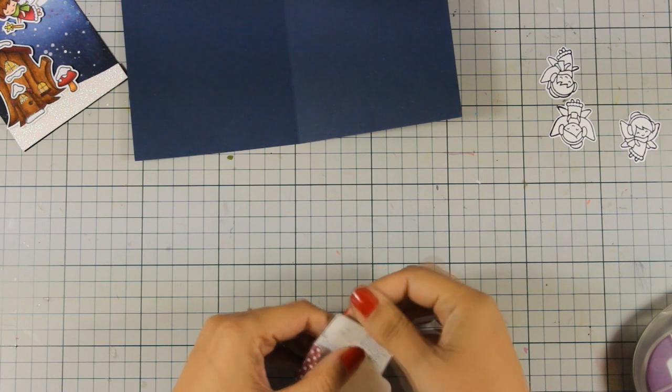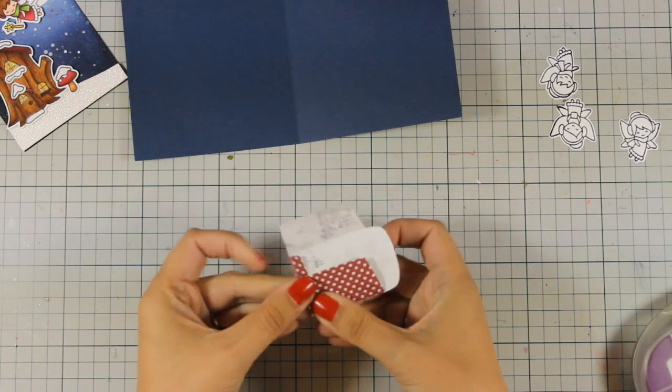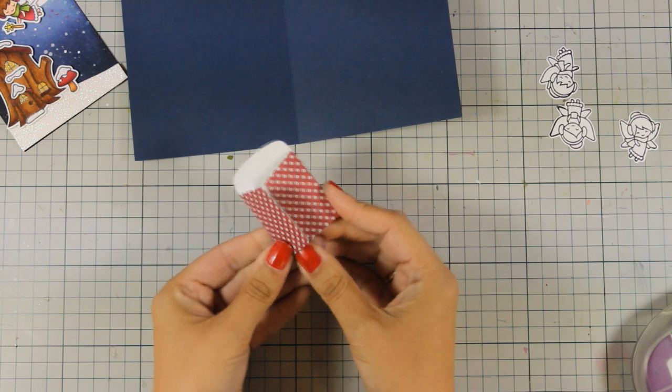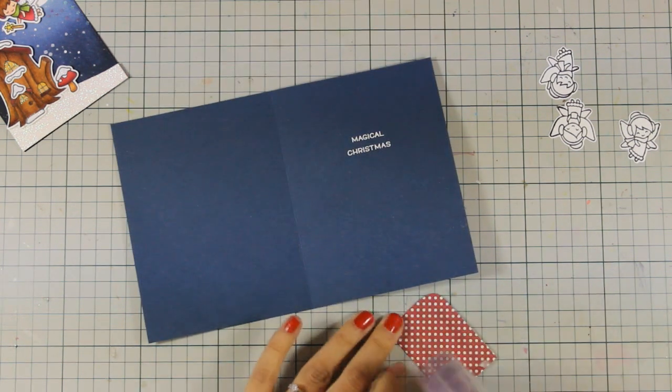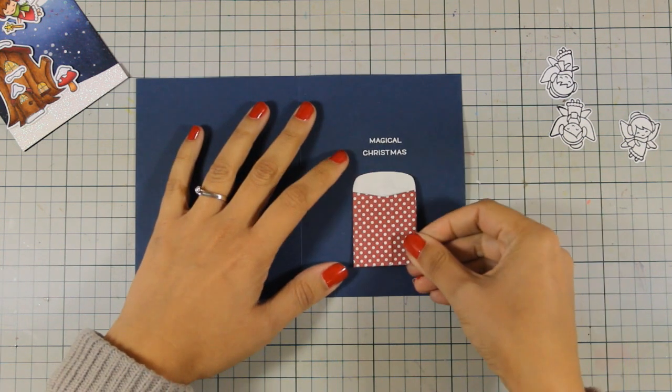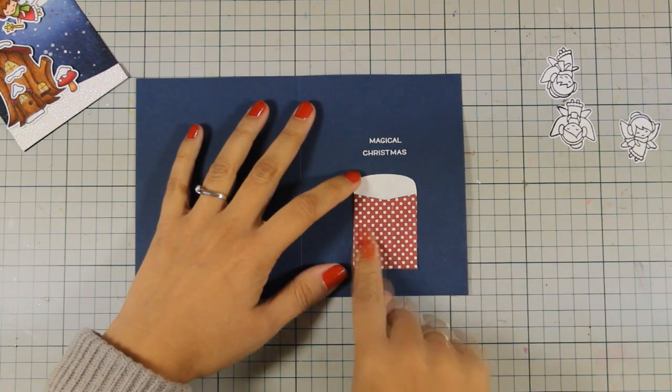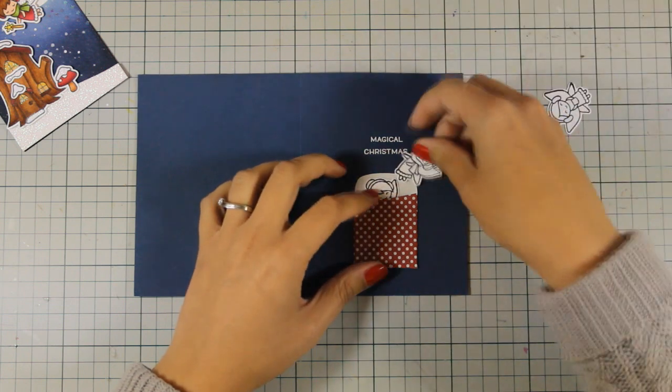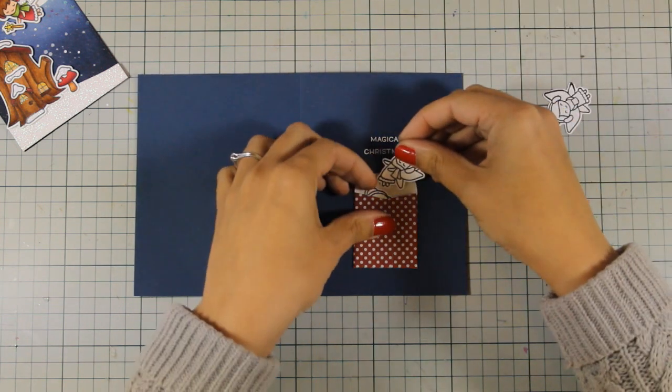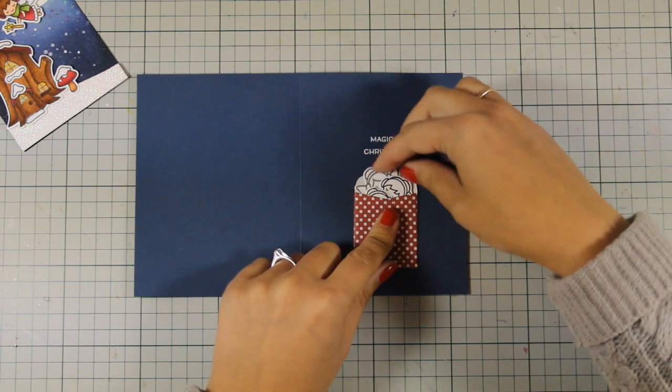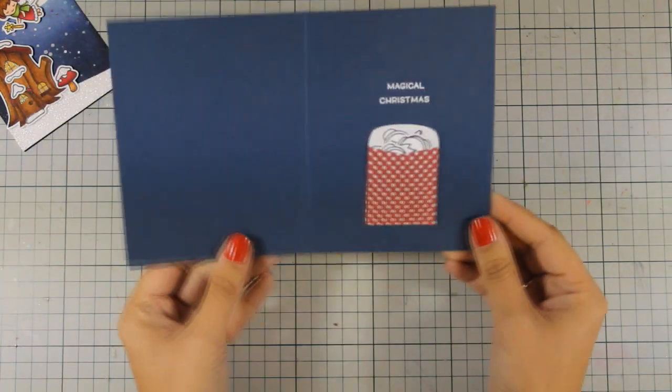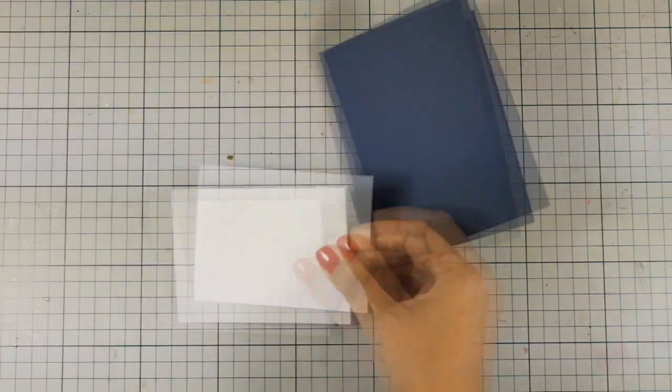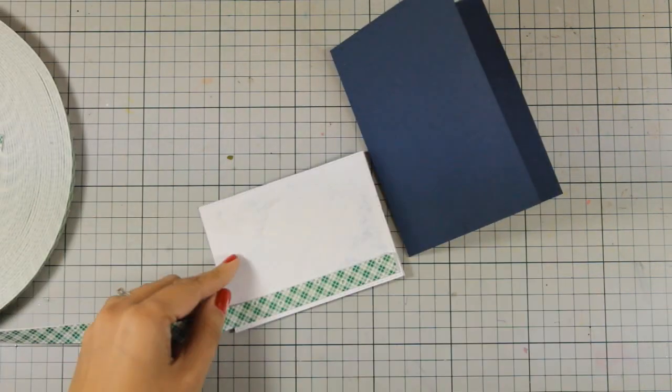So I am using some strong adhesive to make sure that everything is nicely stuck there. And now at the back I am going to add even more glue and stick it just underneath the sentiment. And now that the pocket is in place I can fill in the pocket with my little fairies. And I think this is a really cute idea when you send cards to little kids because they will have the ability to play with the images that they see and love on the outside of your card.